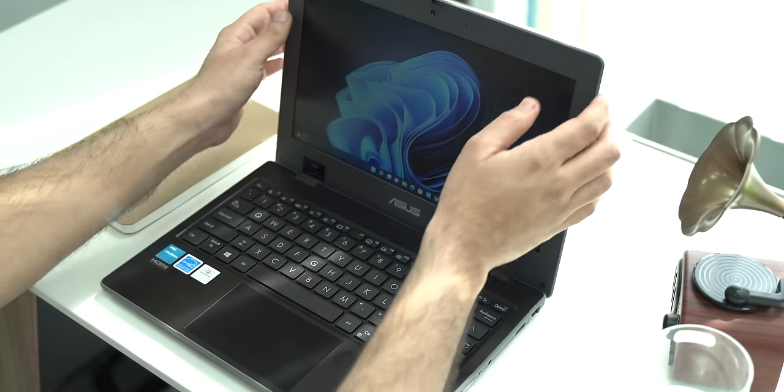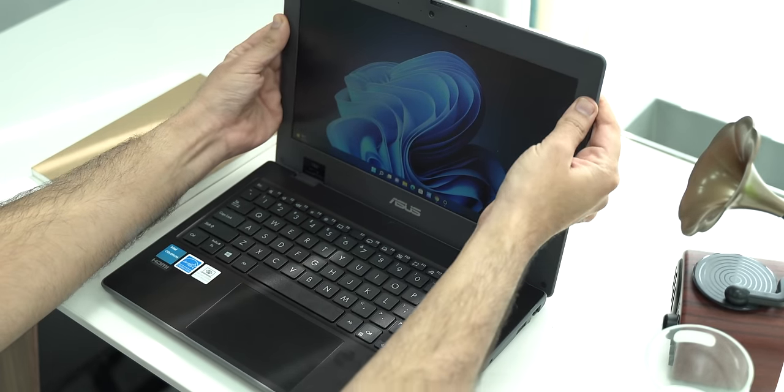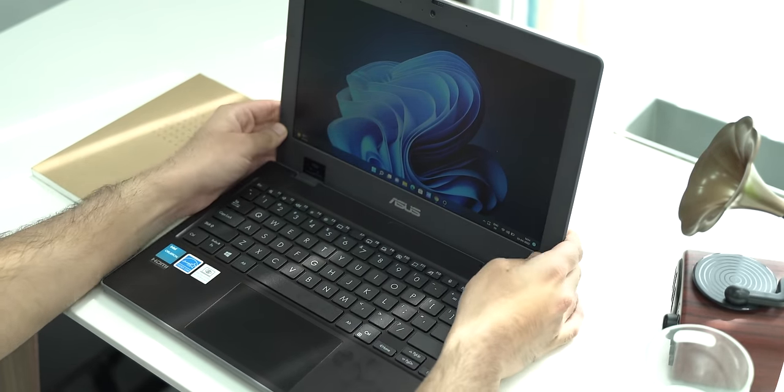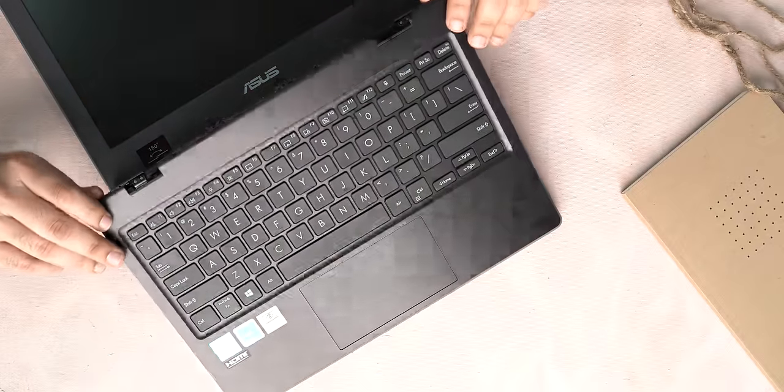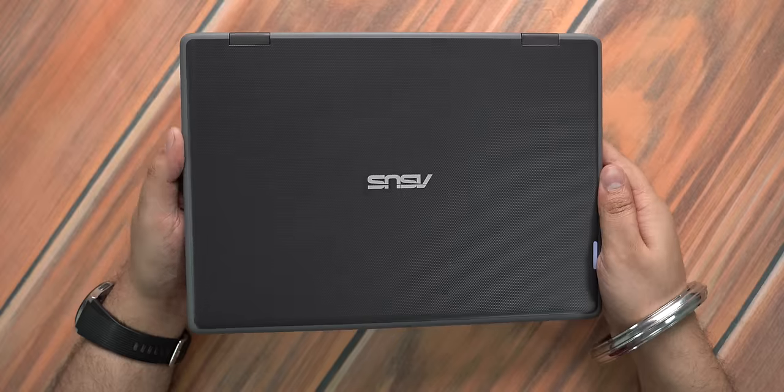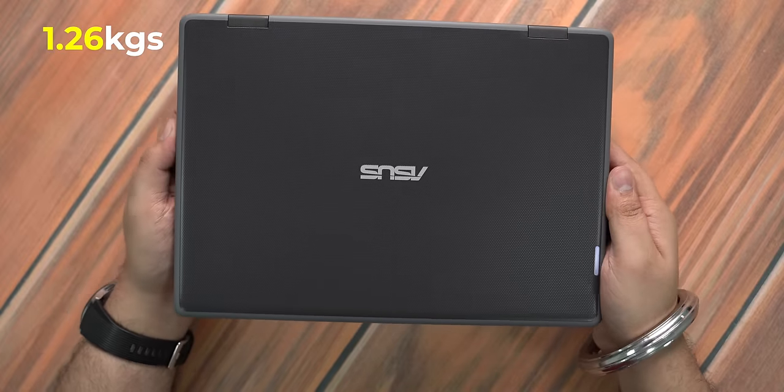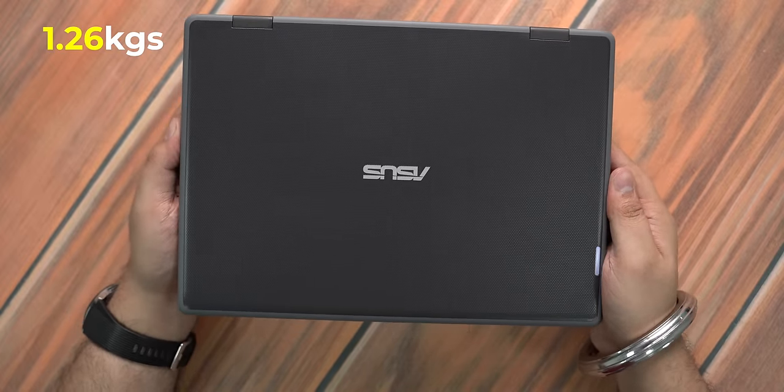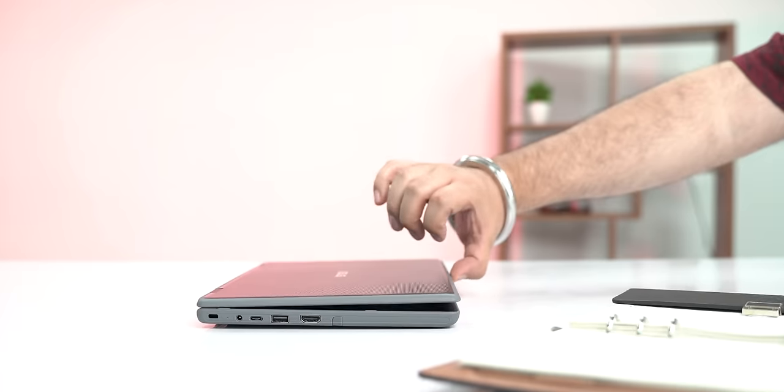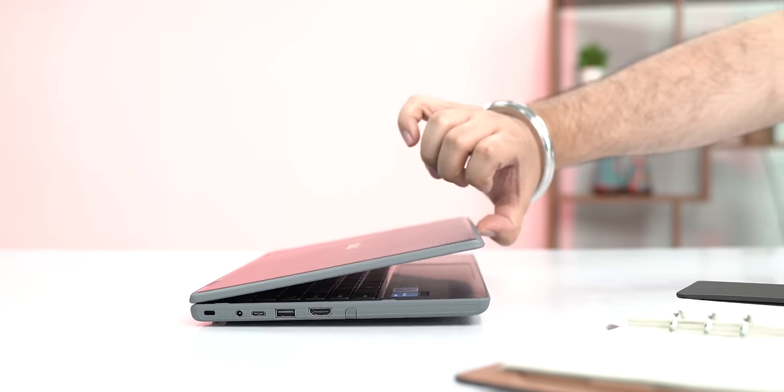I noticed a little bit of flex here and there but other than that, this feels well built and I like that this whole design is modular and it can be easily opened for repairs and upgrades. Moreover, this is very portable. It's compact and it's very lightweight at 1.26 kgs and you also get this LED indicator on the lid which by the way does not open with one hand.